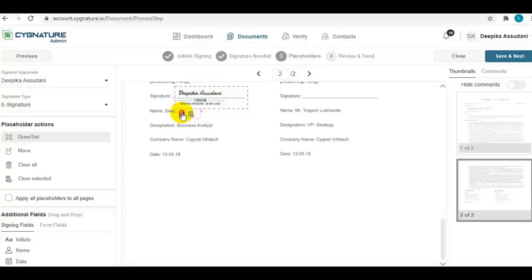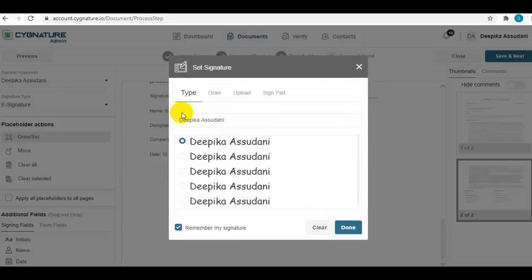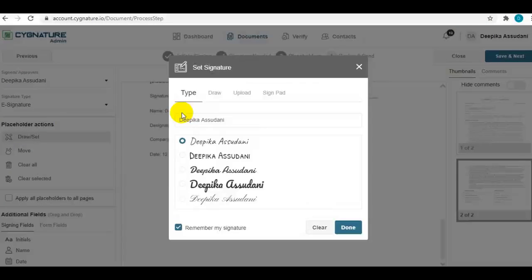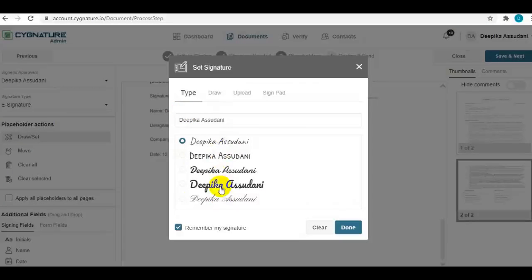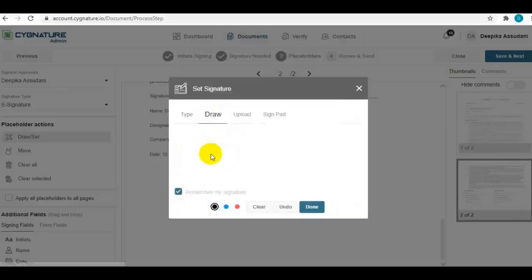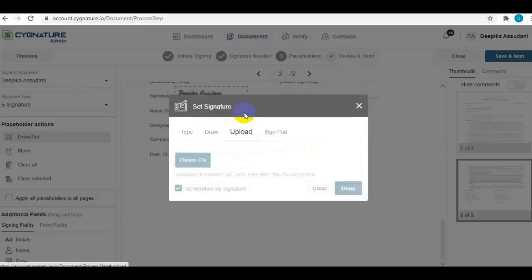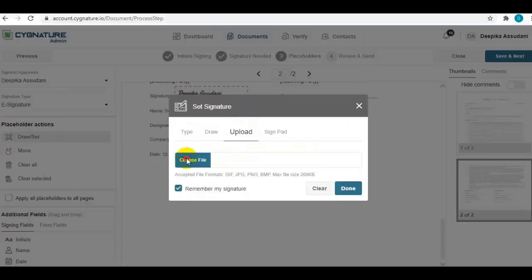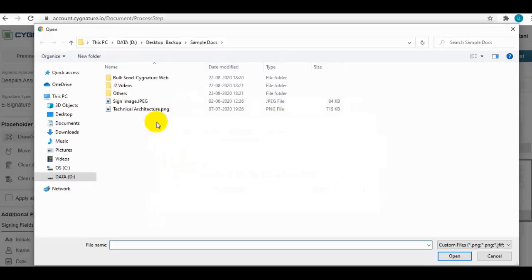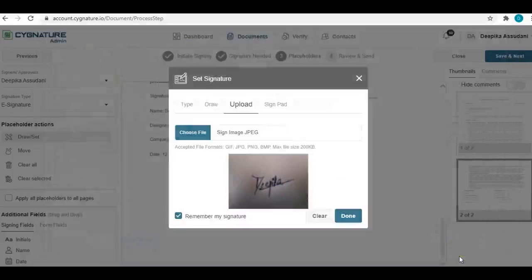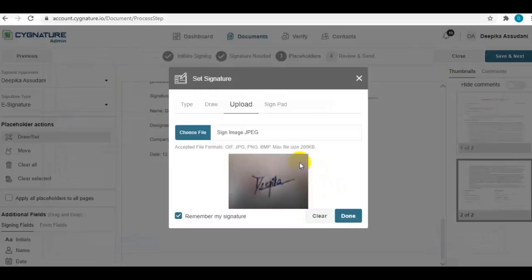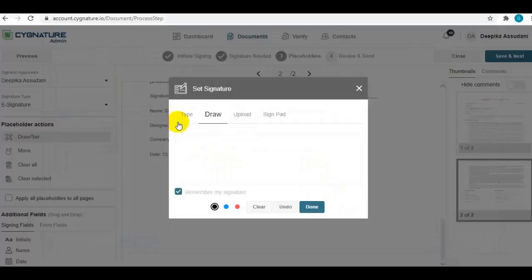You can select from the predefined fonts, or simply draw your signature, or upload a signature image file. These are the three options for users to capture the signature on the document.